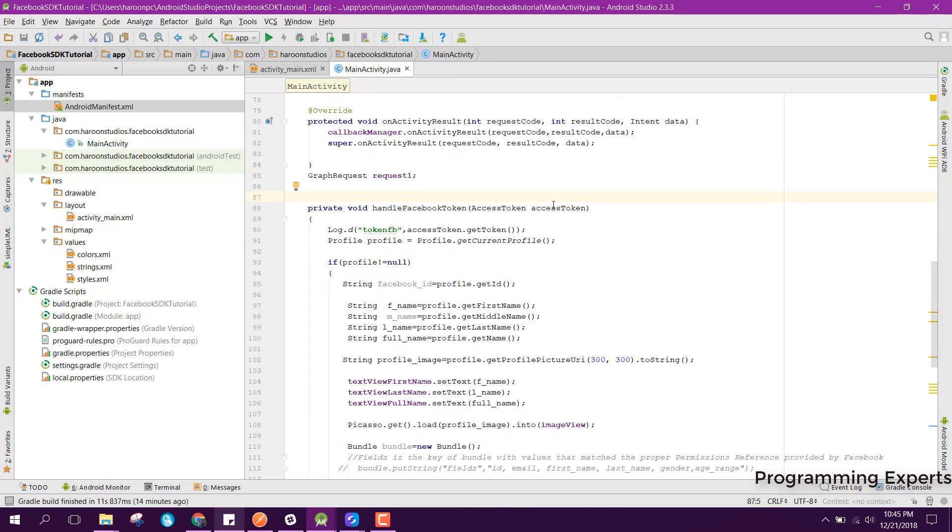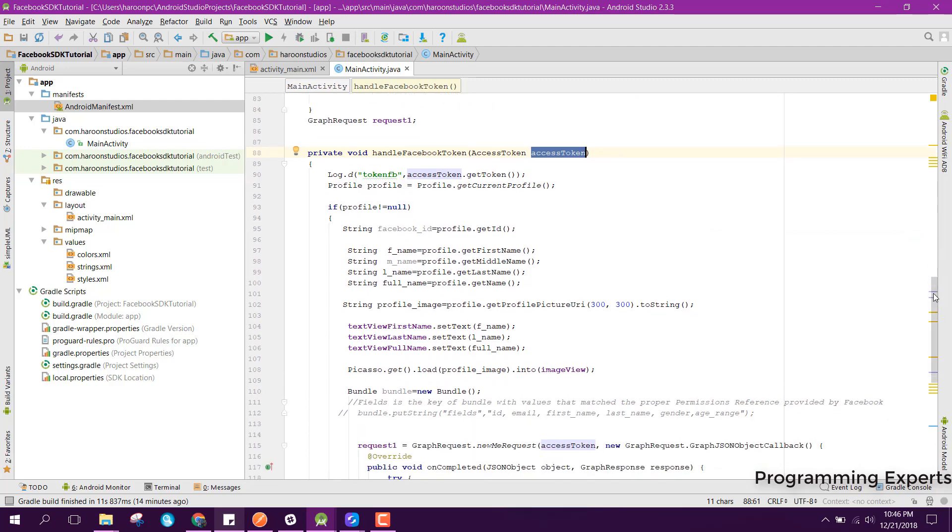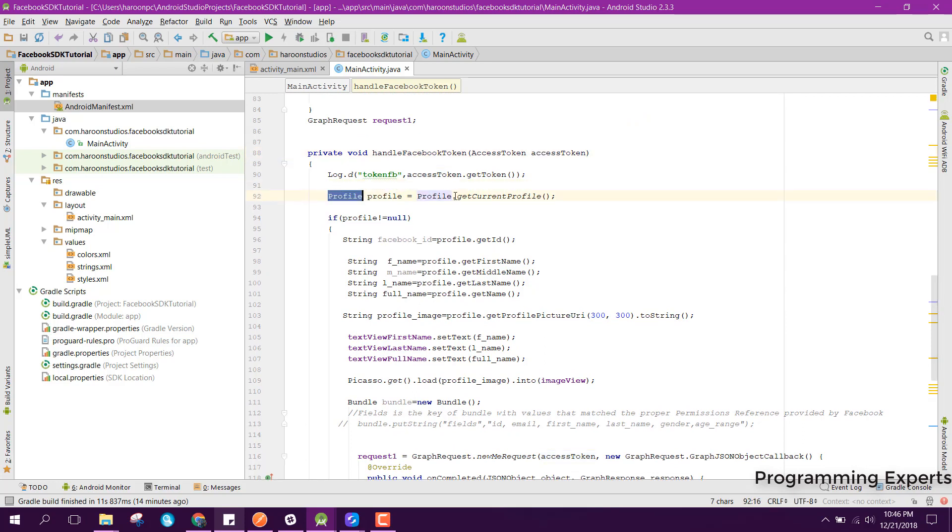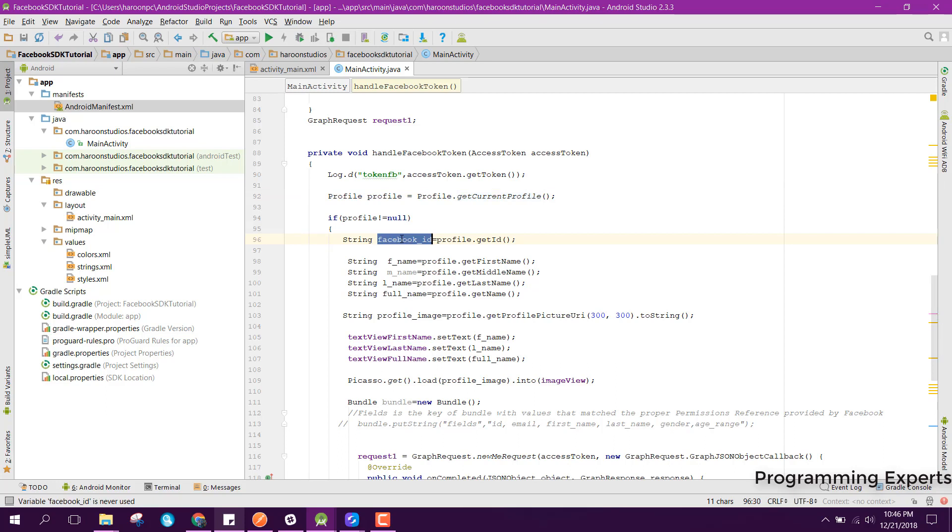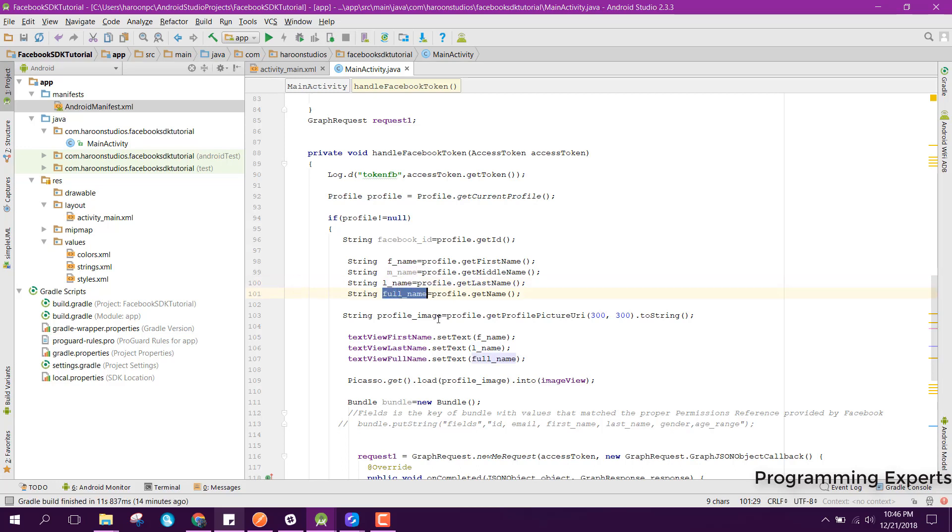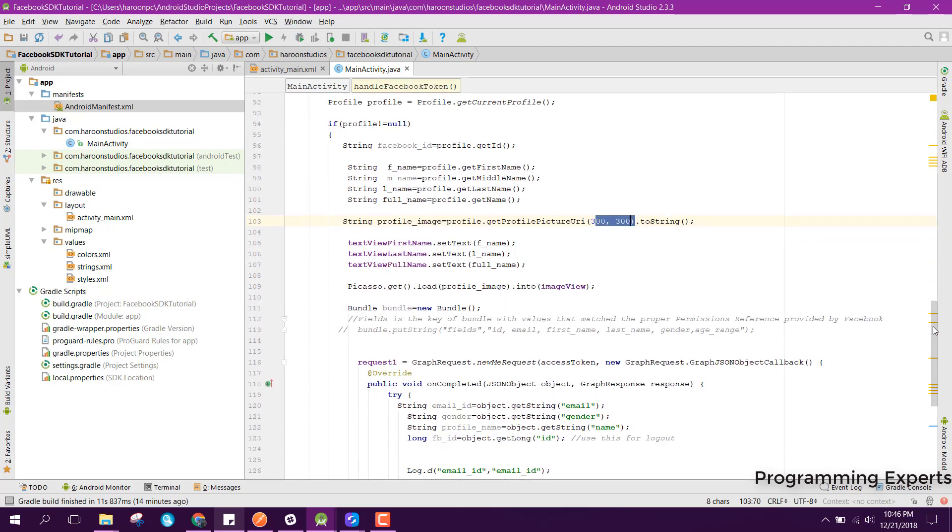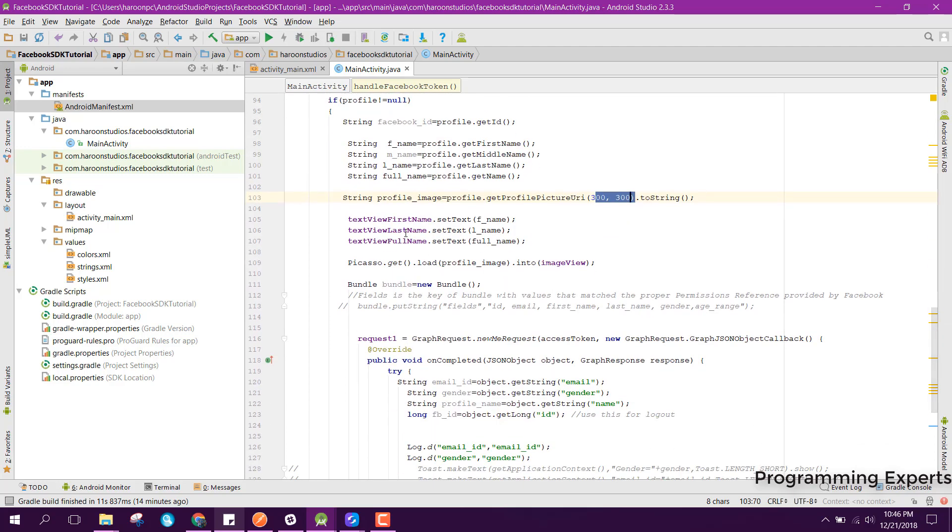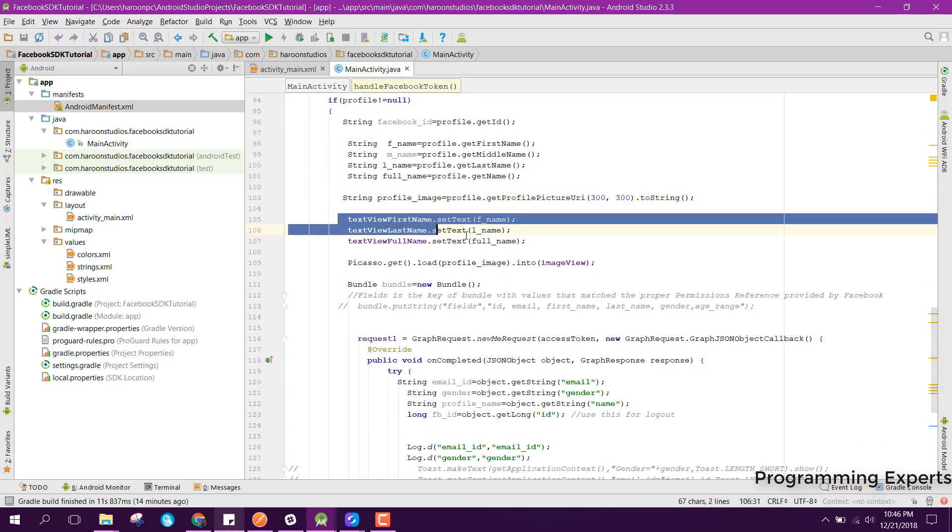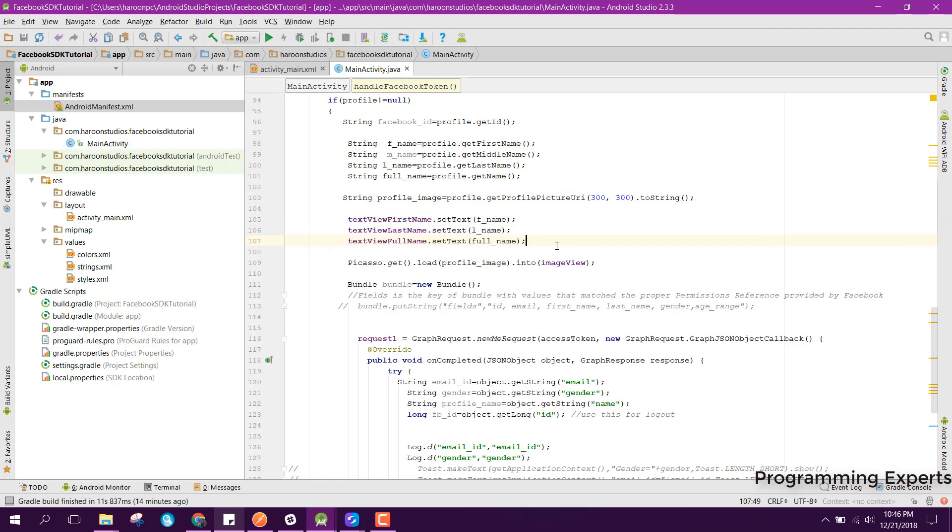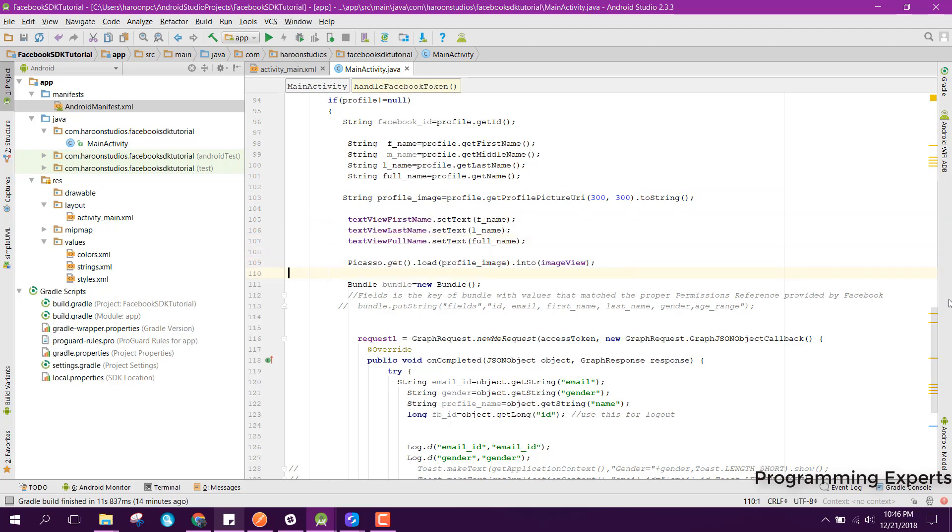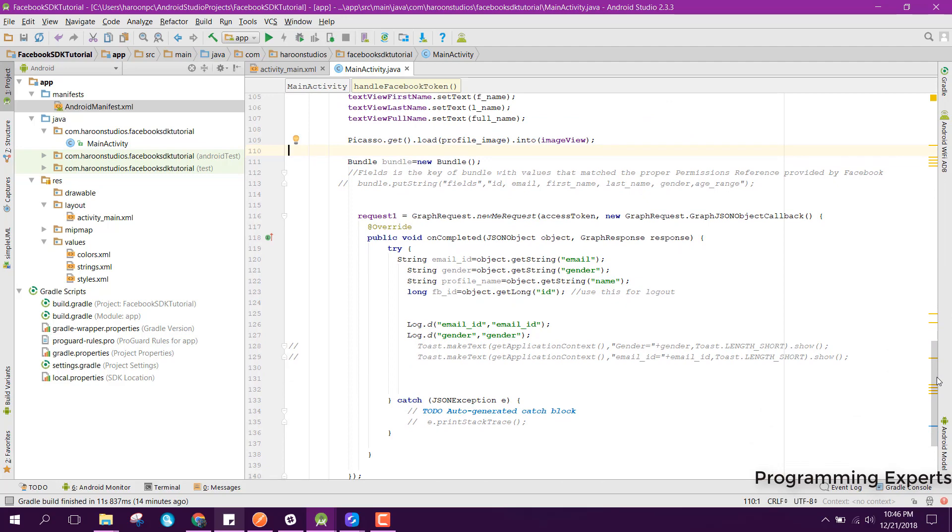From this access token we can print or get the user profile. Here you can see we have this profile equal to profile dot get current profile and it will return the user information. For example his facebook id, then facebook name, medium name, last name and the full name and also the profile picture. Here you can see profile dot get profile picture URI and here you are specifying the dimension of the image. After that we just set these three things here and then we have used the Picasso to load the image.